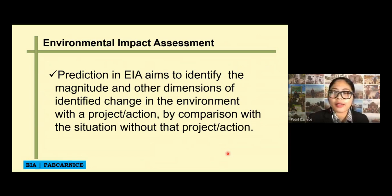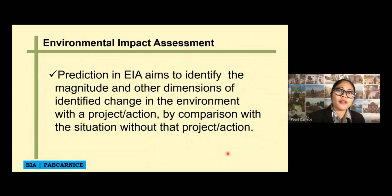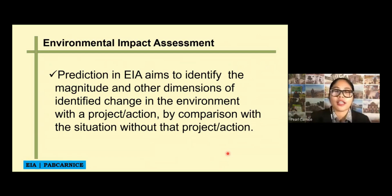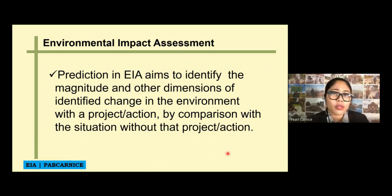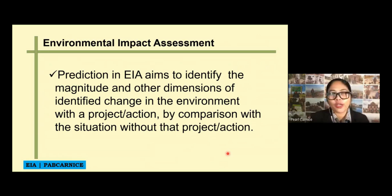EIA also seeks to establish a cause-effect relationship between the project or action as a causal factor — the independent variable, which is your project — and the environment where effects are manifested as the dependent variable. So the EIA study is just like a scientific study: your dependent variable is the environmental effects, and your independent variable is the project.